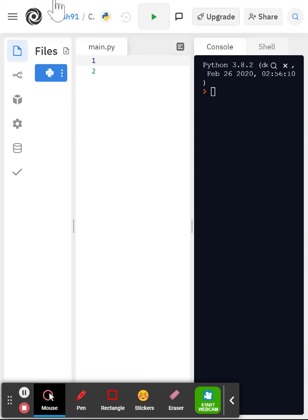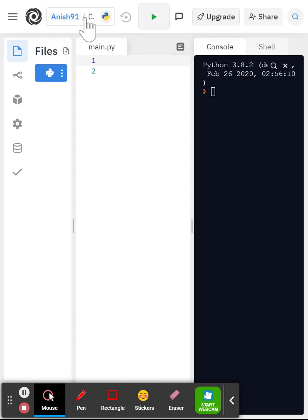Hello everyone, today we're going to be creating a calculator. First you're going to go to REPL and create a new Python and you can name it whatever you want.